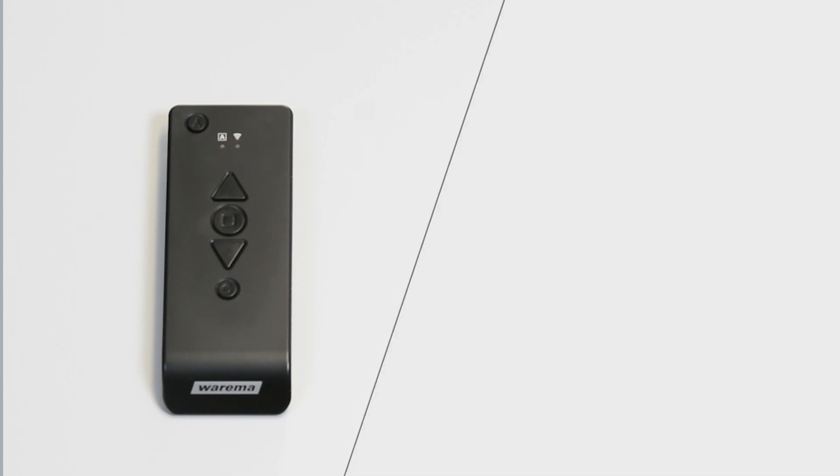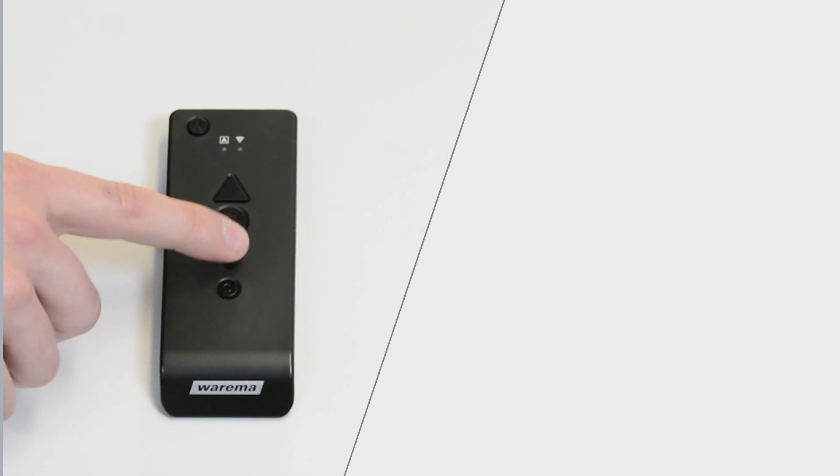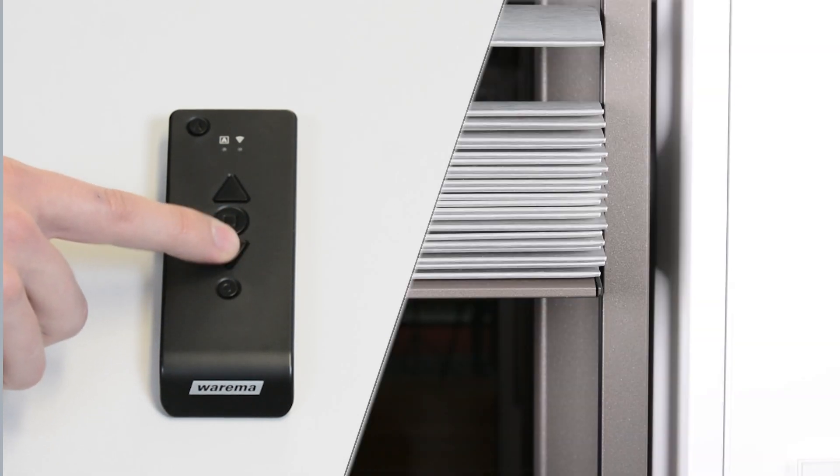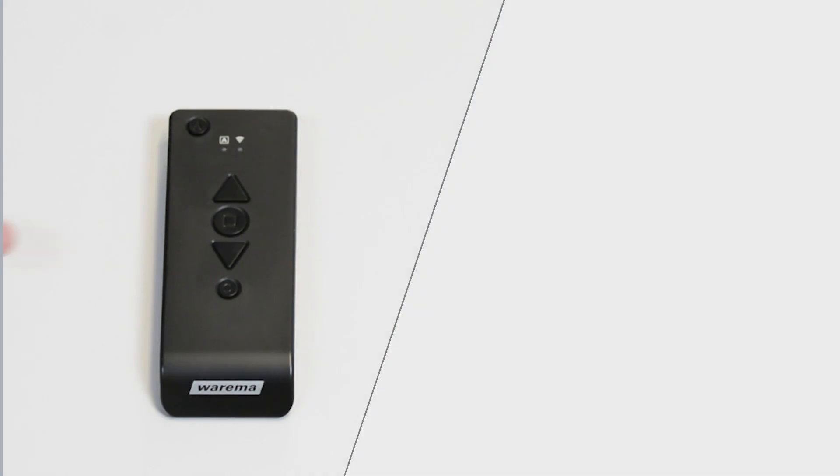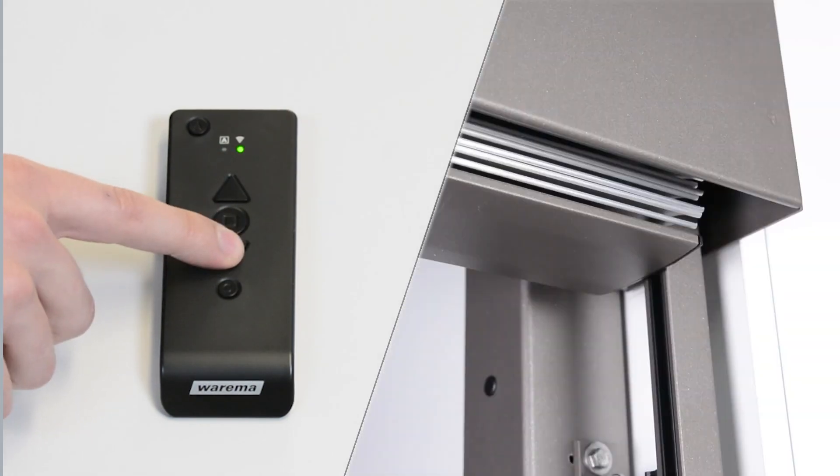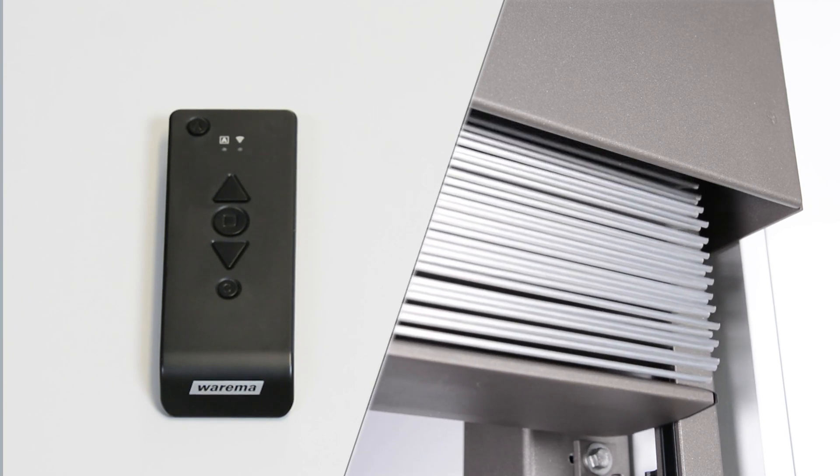The external Venetian blind can now be operated using the transmitter. The slats can be turned with a brief button press. To trigger a high or low move command, press the corresponding button for at least two seconds.